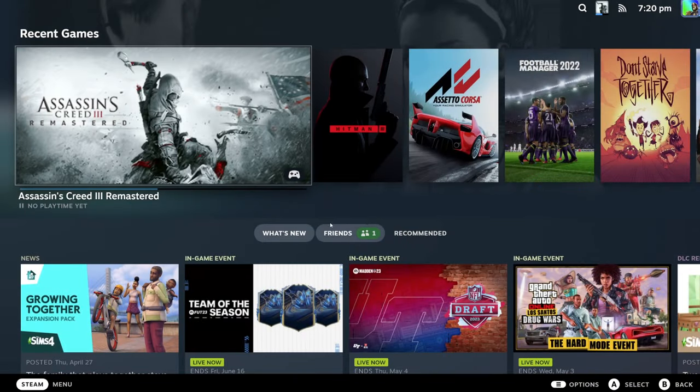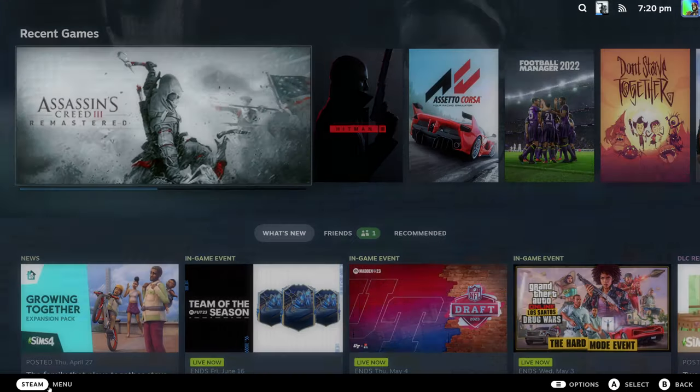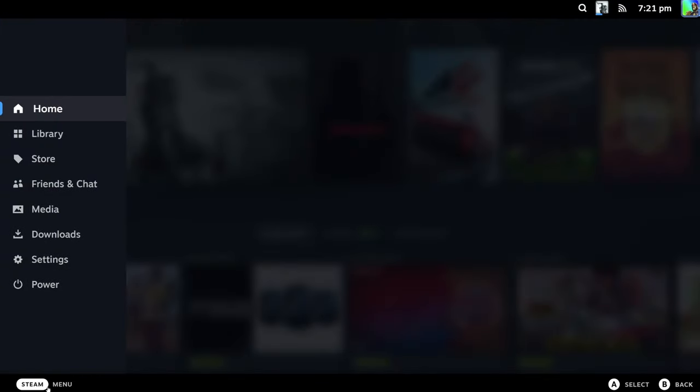As you can see here, I've got the normal regular background. Now what you're going to want to do is go down to the Steam menu, go down to settings.